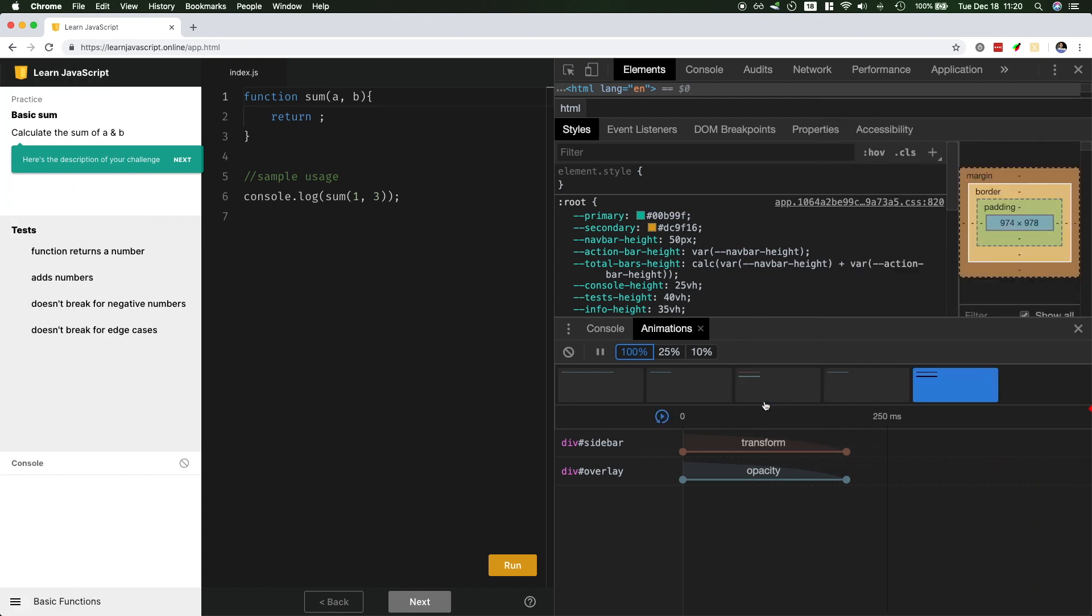So the first feature is that you could actually replay animations, and that's very handy. But most animations are quite fast. They happen in 200 milliseconds or 250 milliseconds, so you don't have a lot of time to understand what's going on. This is why I find the next feature handy.